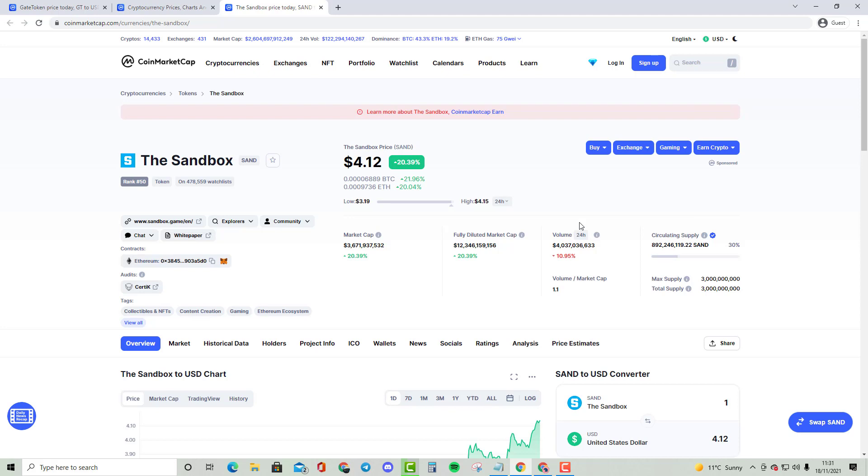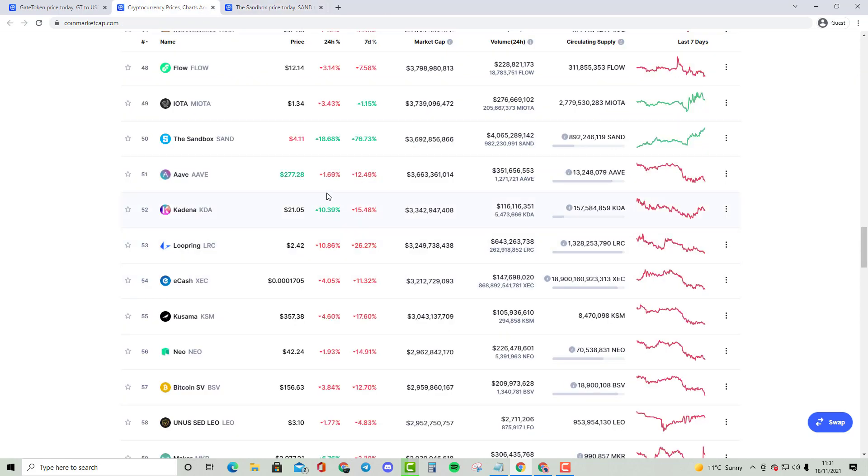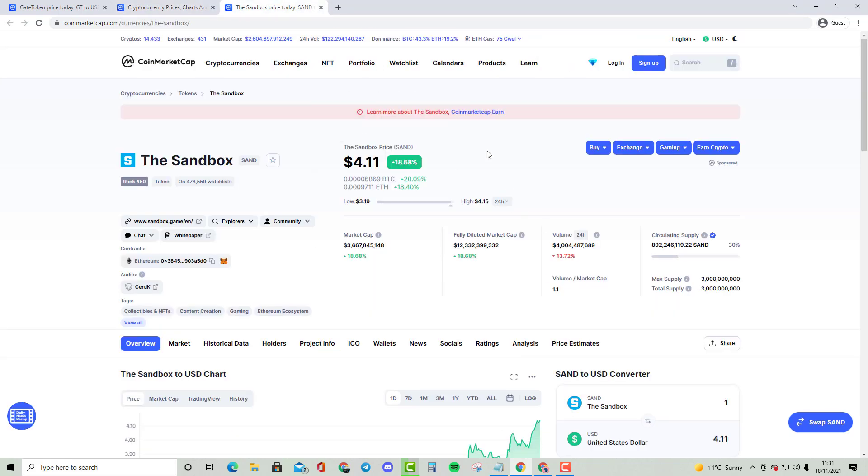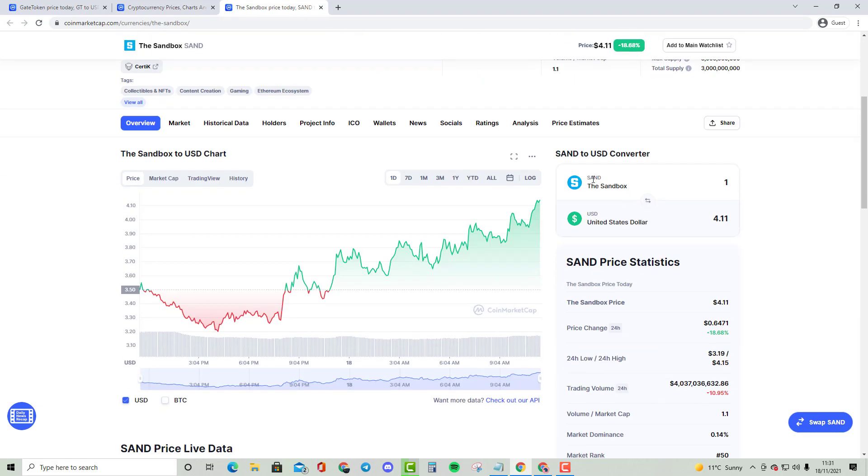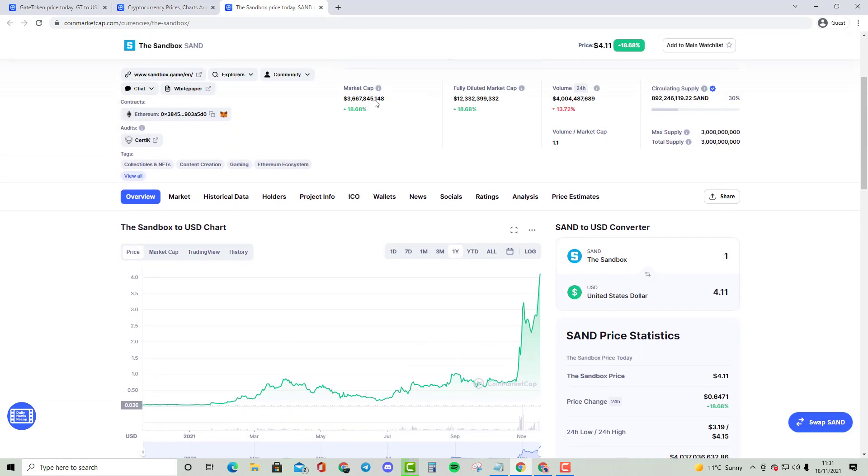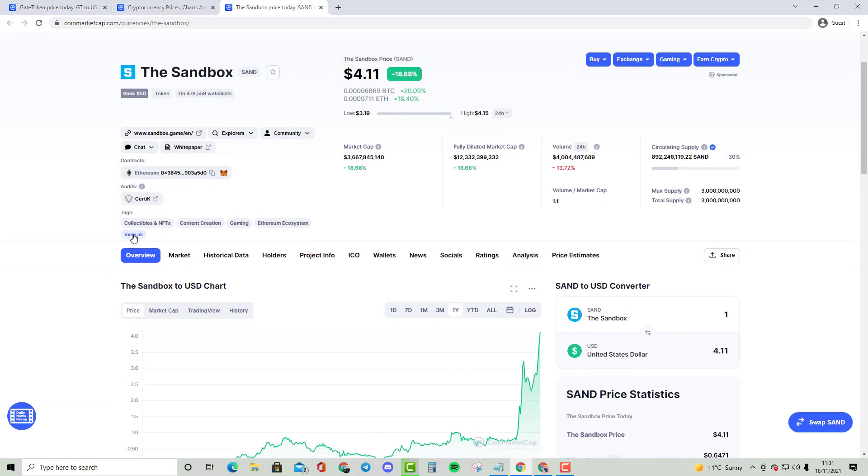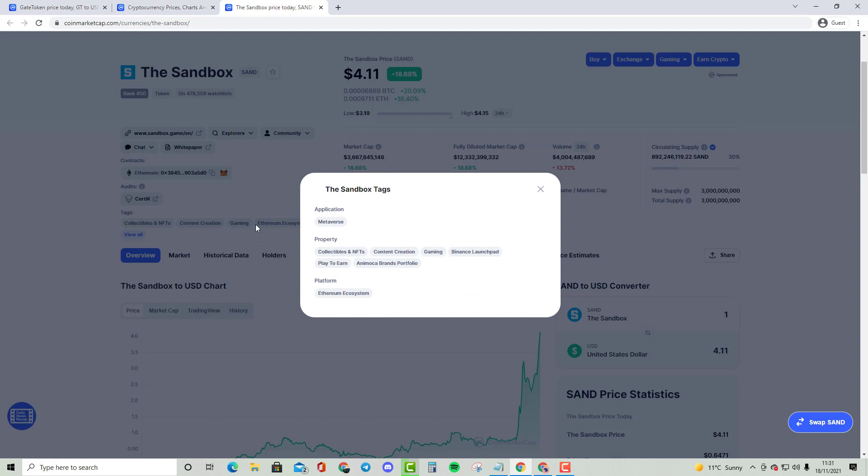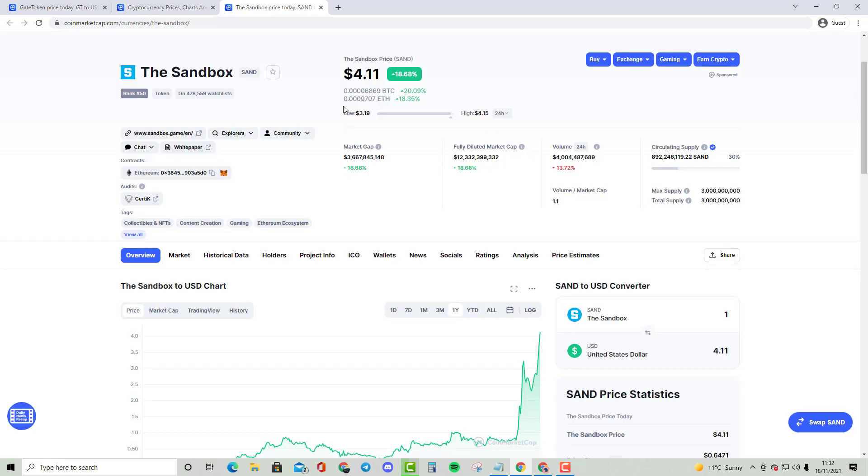It's been pumping a lot recently, over 76% the past 7 days and over 18.68% the past day. It's been doing insane numbers. As you can see, it's part of the Metaverse ecosystem.